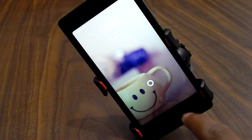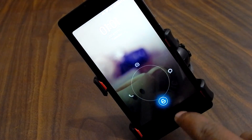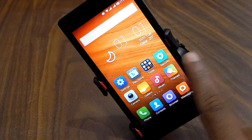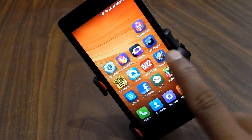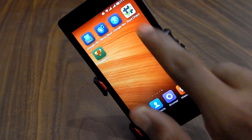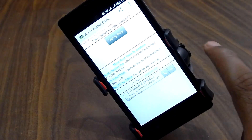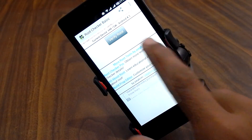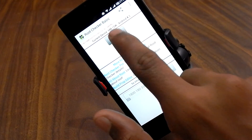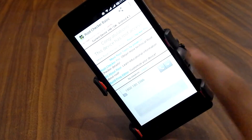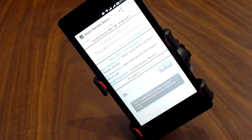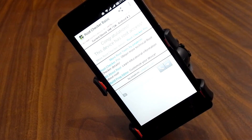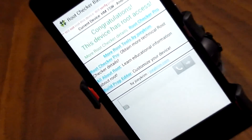Once rebooted, go to the Play Store and download Root Checker. Open the Root Checker app, hit 'Verify Root,' and as you can see it says: 'Congratulations, you have proper root access.'